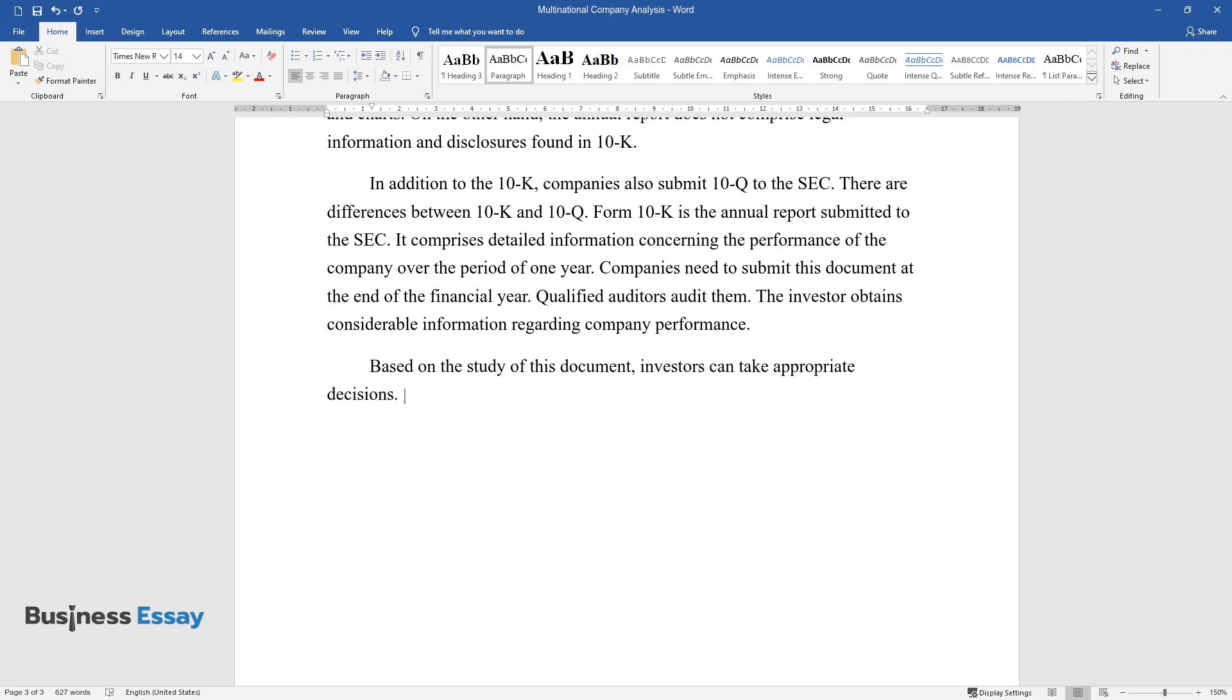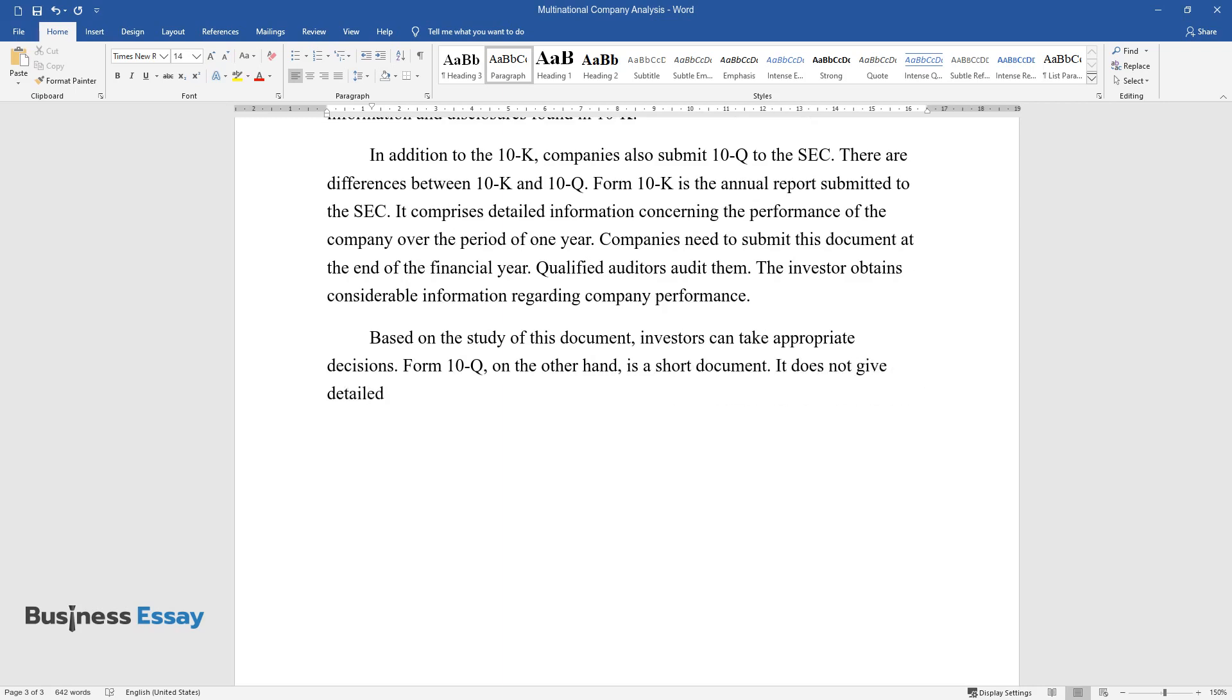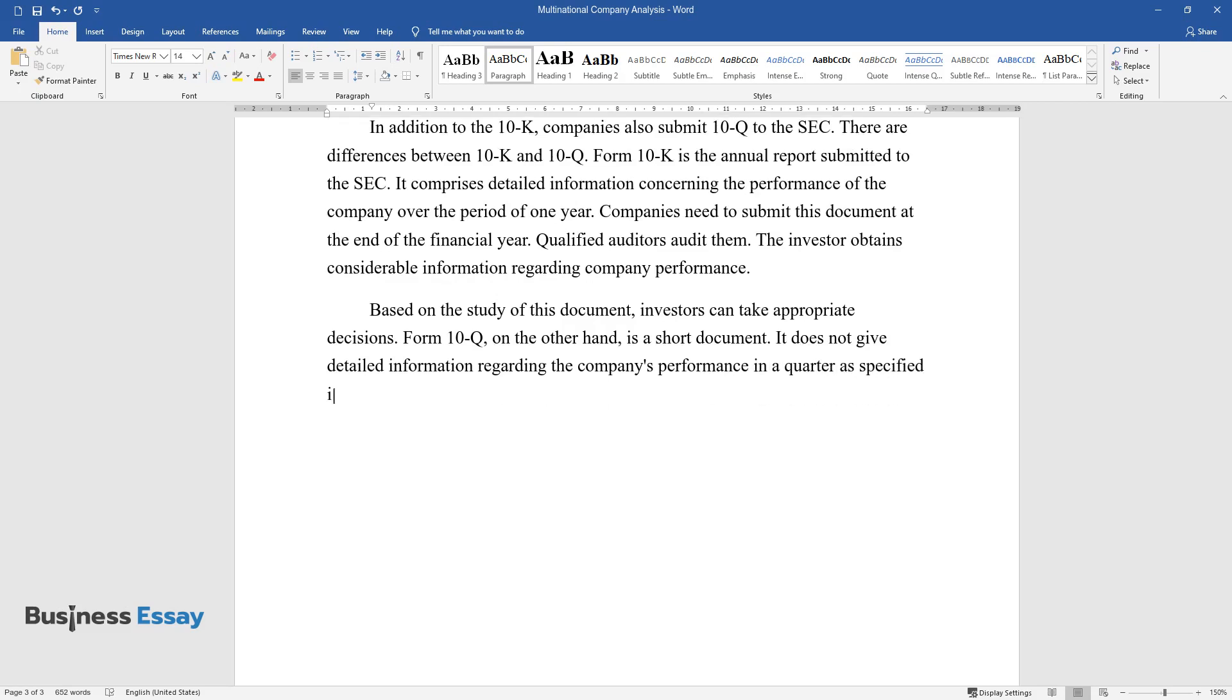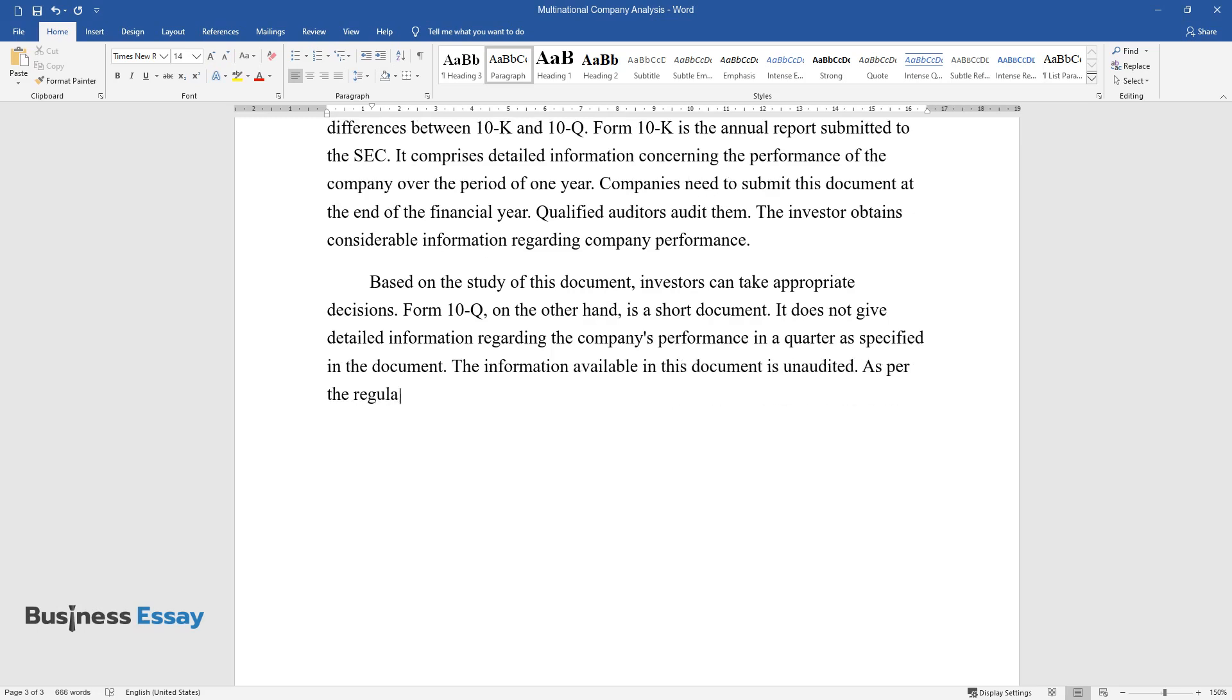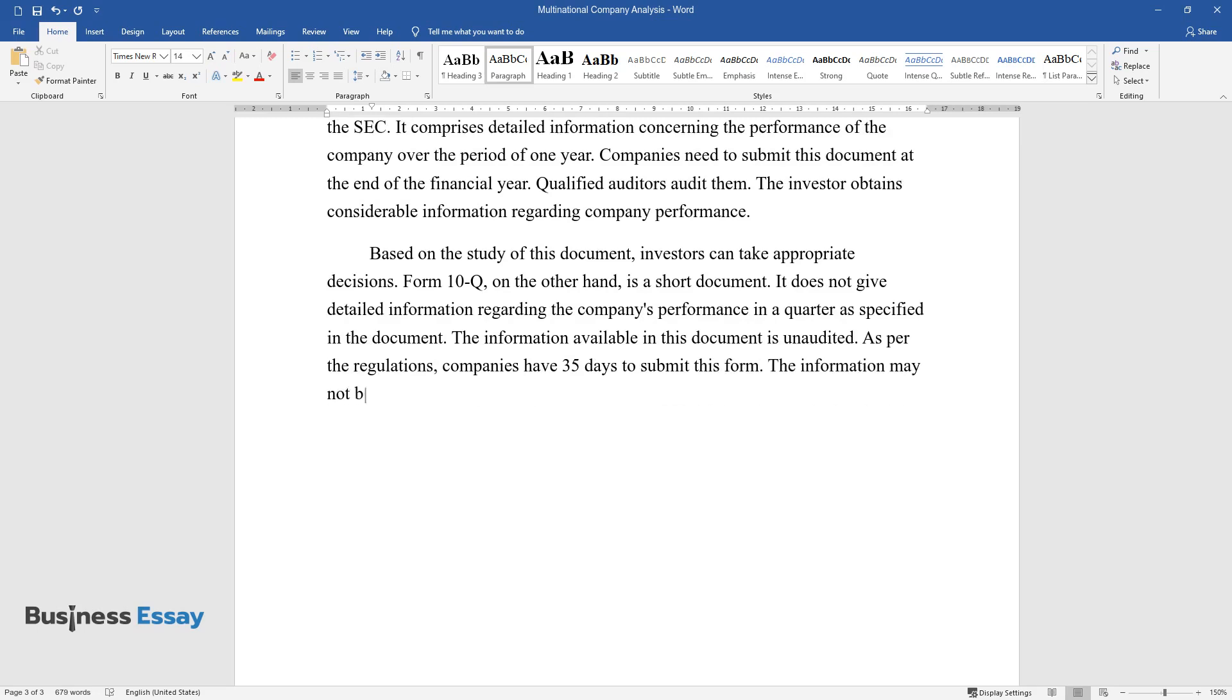Form 10-Q, on the other hand, is a short document. It does not give detailed information regarding the company's performance in a quarter as specified in the document. The information available in this document is unaudited. As per the regulations, companies have 35 days to submit this form. The information may not be considered as accurate. Investors cannot take investment-related decisions based on this document.